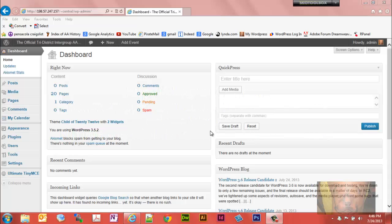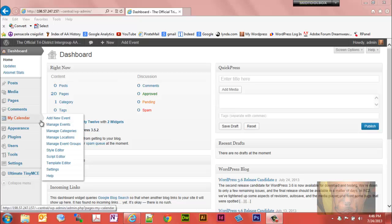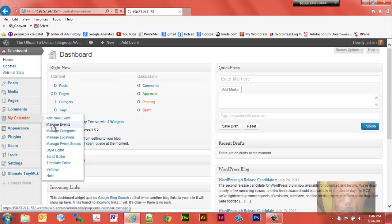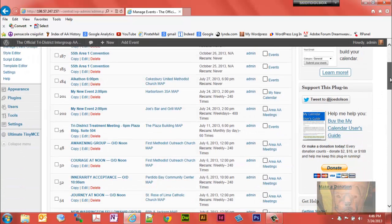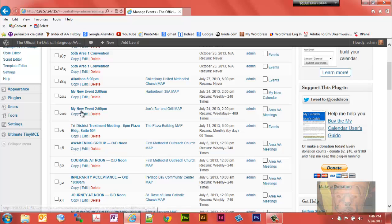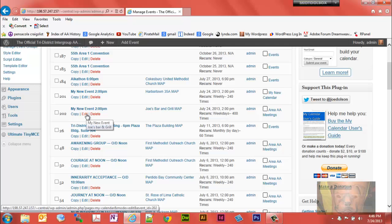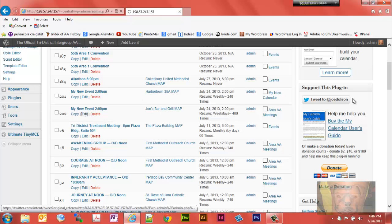Alright, in this short video we're going to go over the amount of recurring events. Go to My Calendar and we'll look at Manage Events, and we're going to go to my new event that we set up in a previous video. Let's go ahead and look at this.